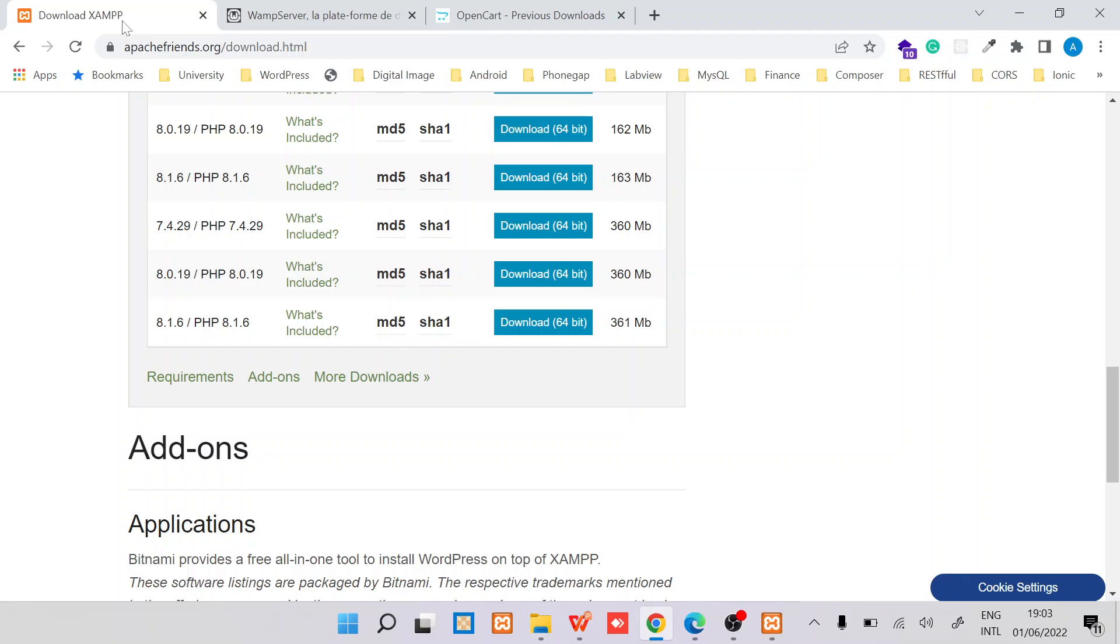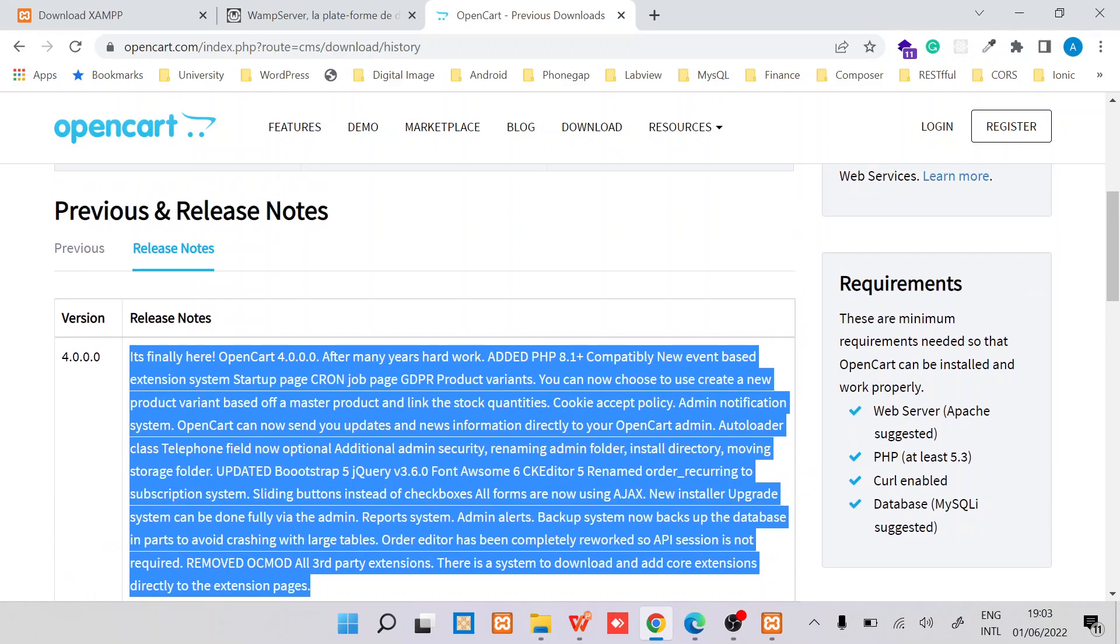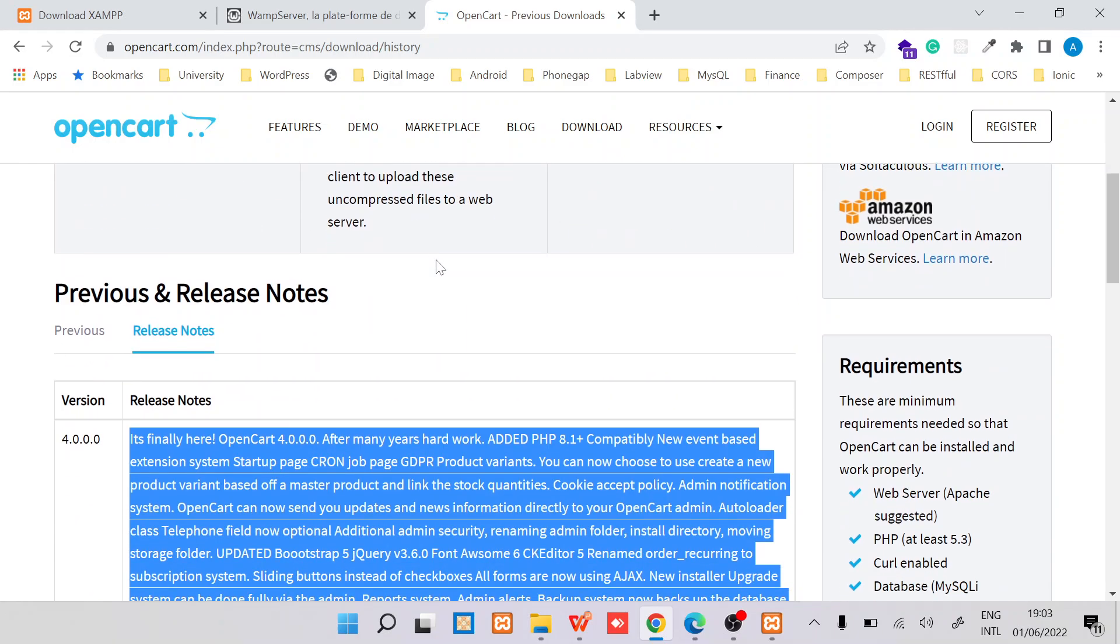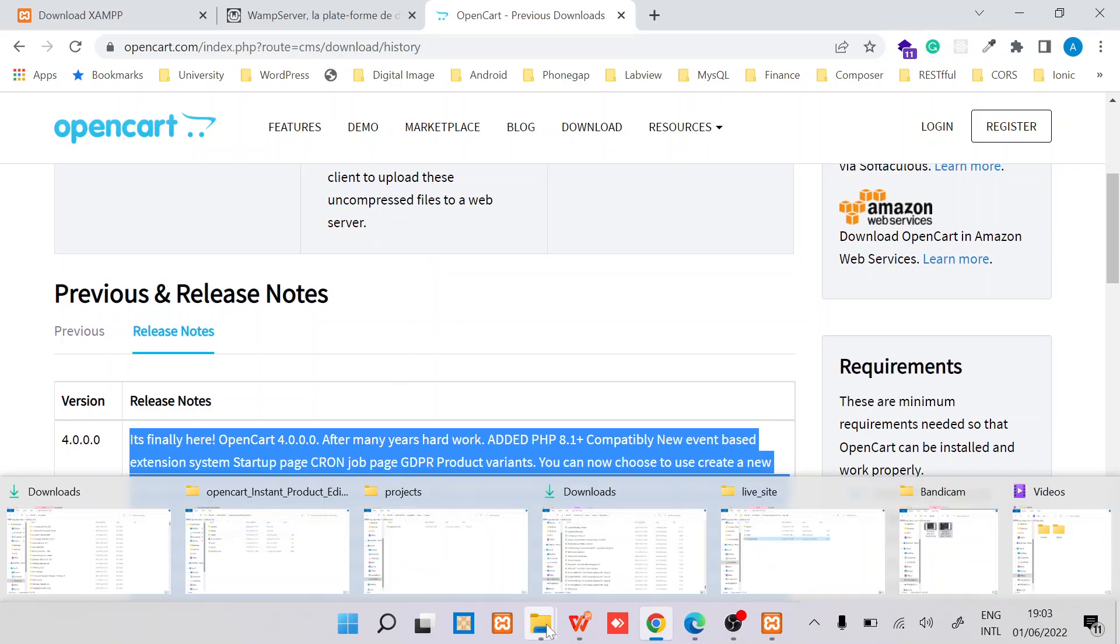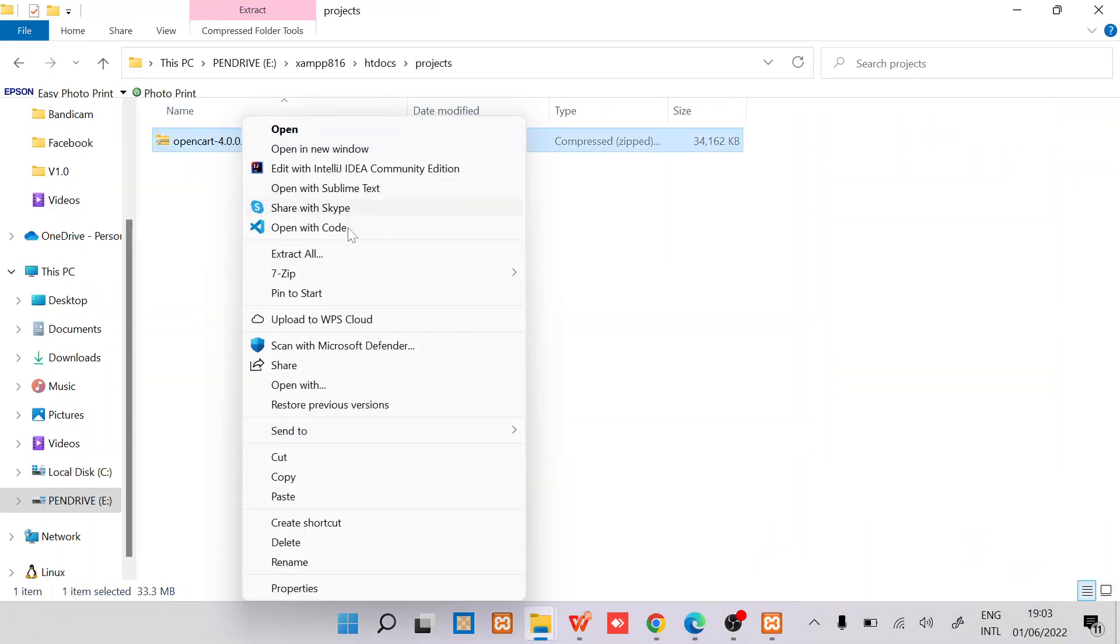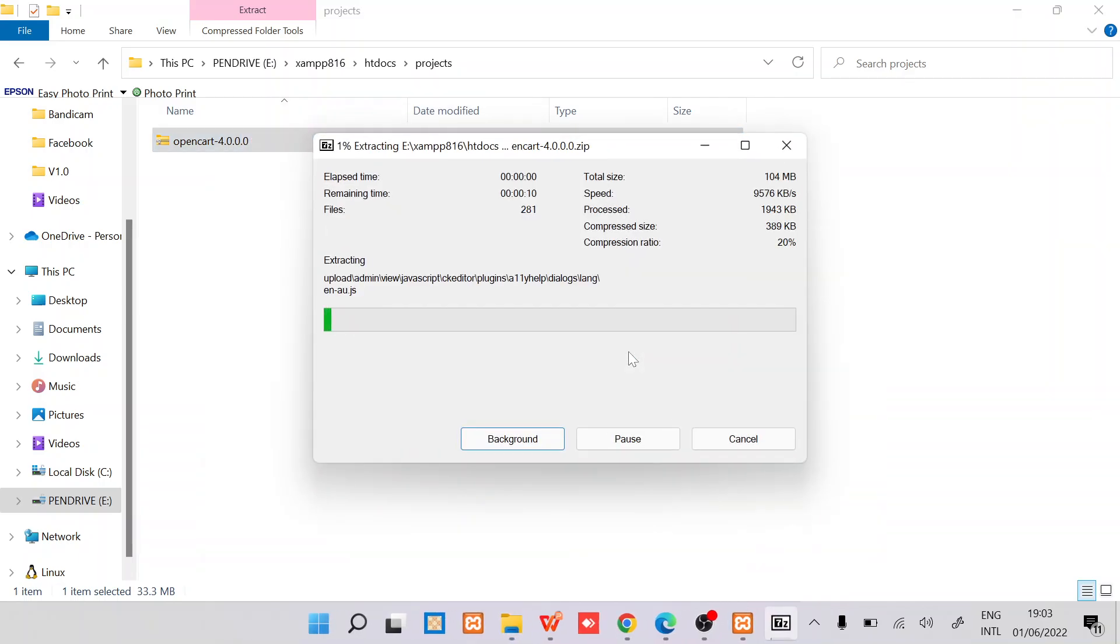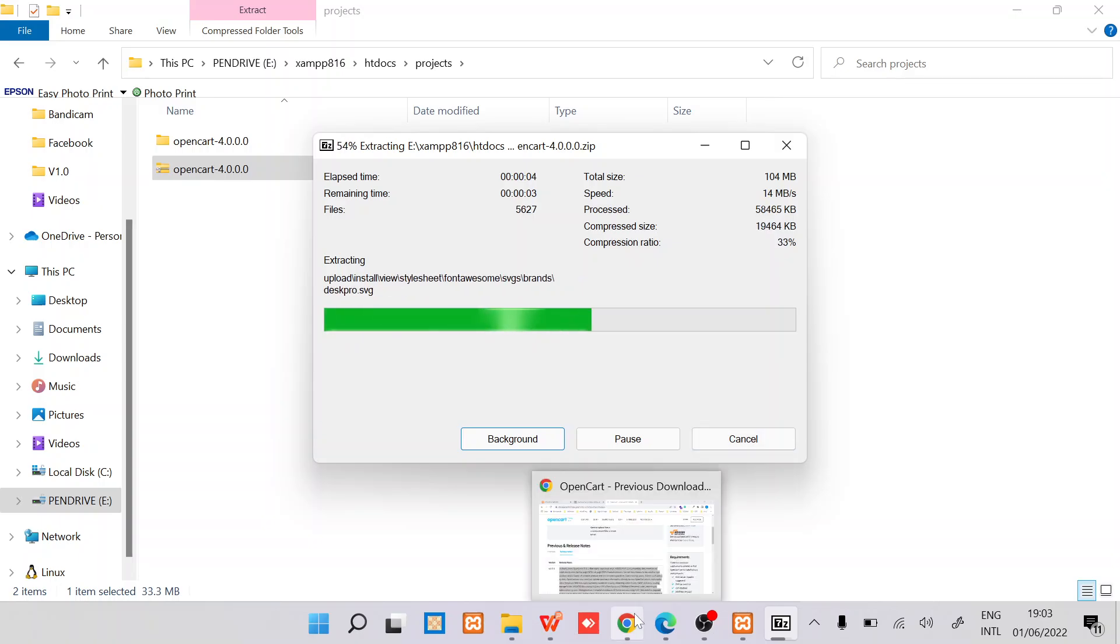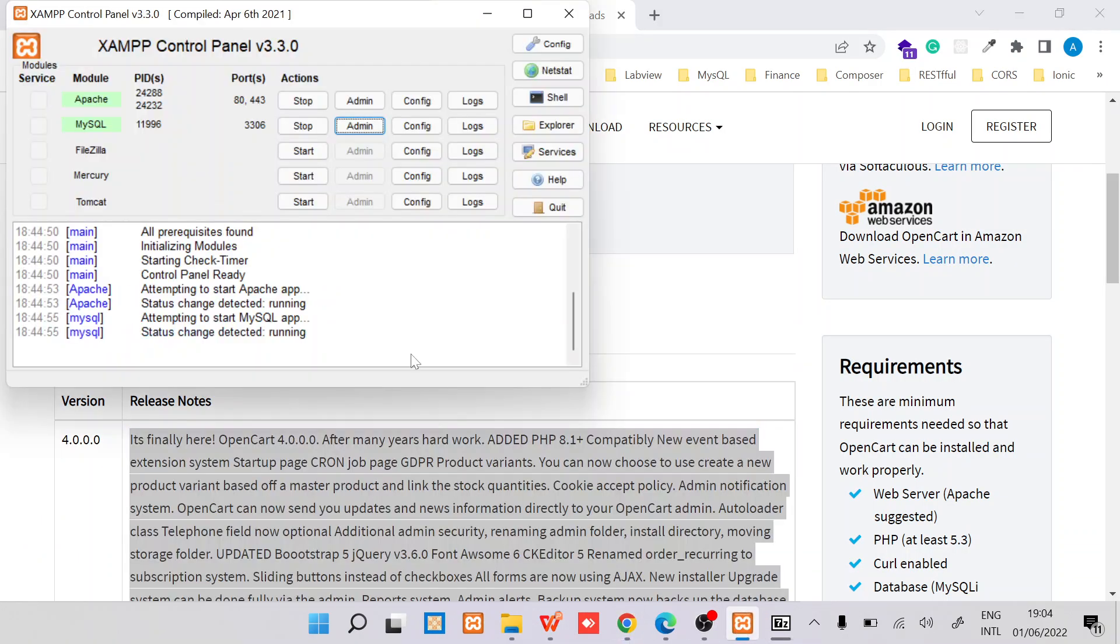Once you have downloaded your server and you've downloaded your OpenCart, it's time to install it. Let's first unzip it here so that we can install it.